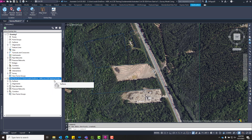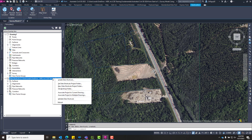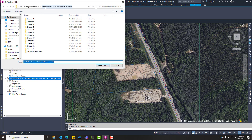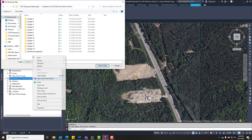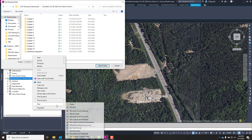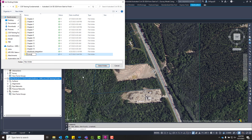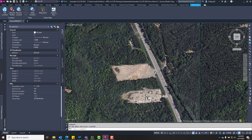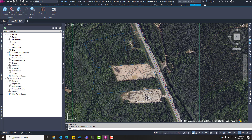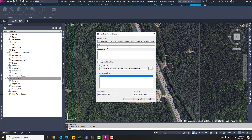Once we have the file saved, we're going to right-click on Data Shortcuts and select the Set Working Folder option. This is just a temporary location, so I'm going to go up one level, add a new folder, call it Example Data Shortcuts, and save it in that location. We're going to create a new data shortcuts project in that location. Once we set that working folder, we're going to create a new data shortcuts folder and give it a name.